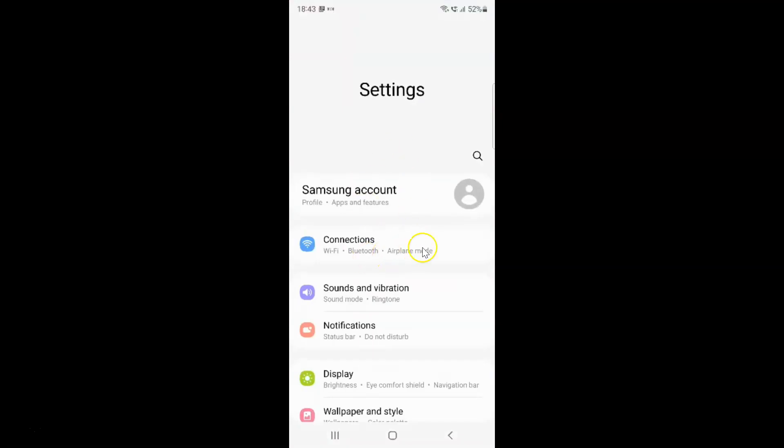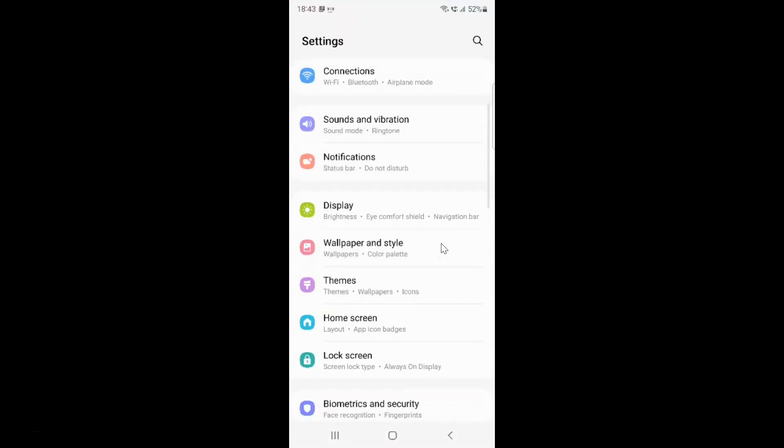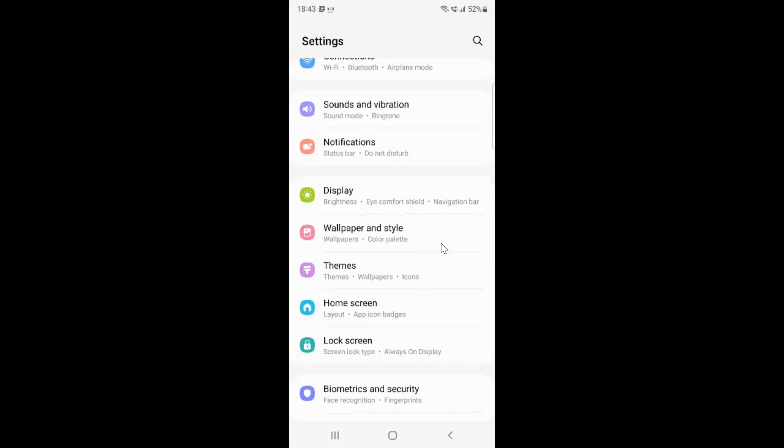It's now opened and after that you have to scroll down to display. So here I have this display. Just tap on it.